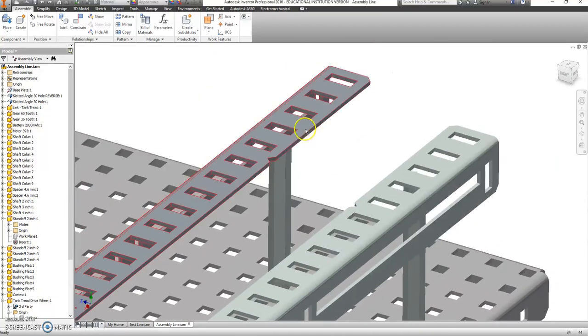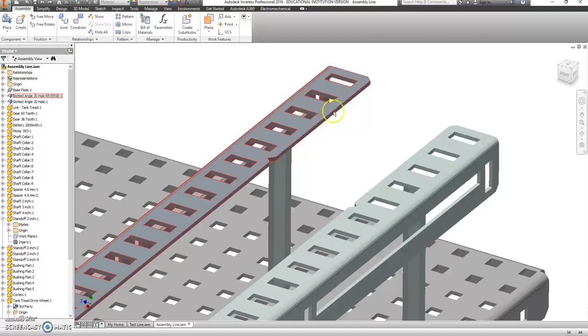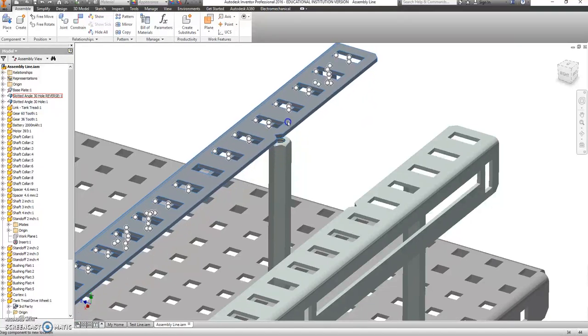Alright, now we're going to go ahead and try and drag this into another part. So I'm going to go in the fifth hole over this. One, two, three, four, and five.